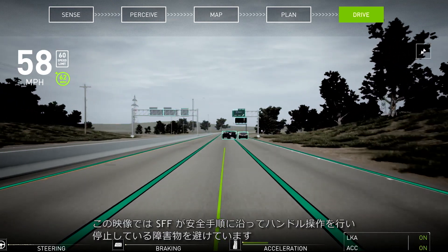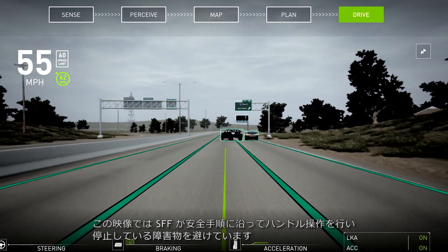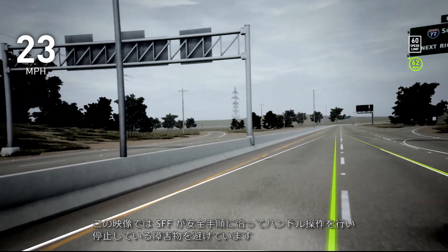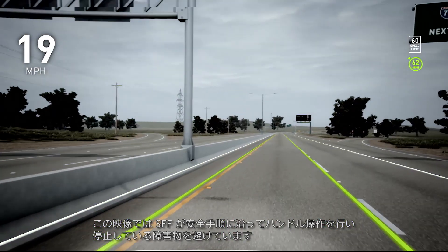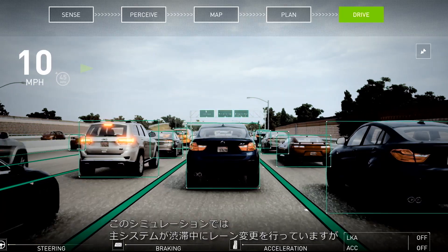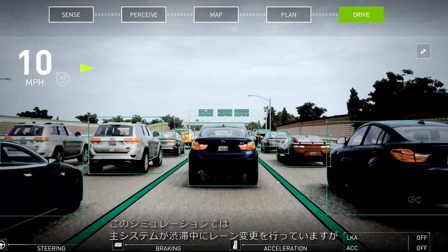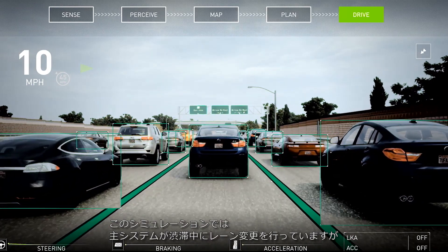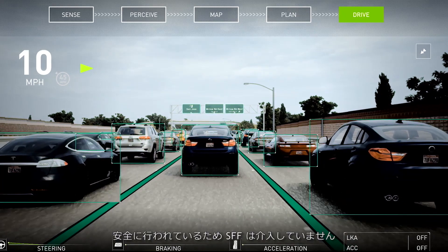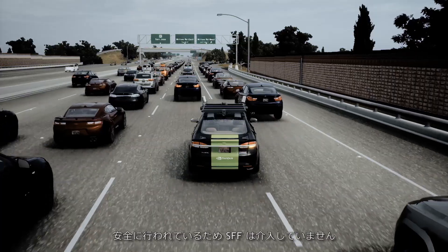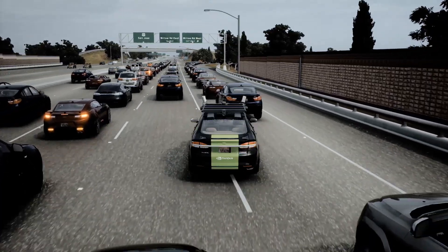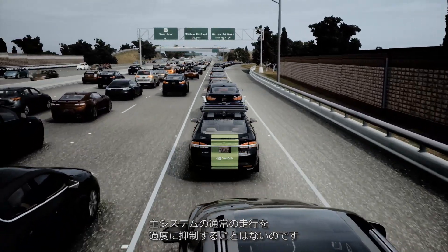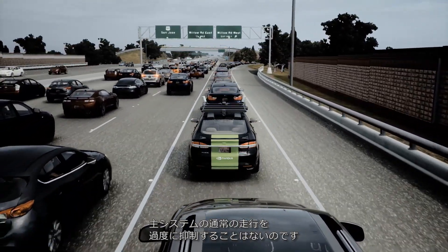And here we see SFF applying a steering safety procedure to steer the car around the stationary obstacle. In this simulation, the primary planning and control system initiates a safe lane change in congested traffic, and the Safety Force Field does not override this decision, which shows that SFF does not over-constrain the primary system in normal, everyday driving.